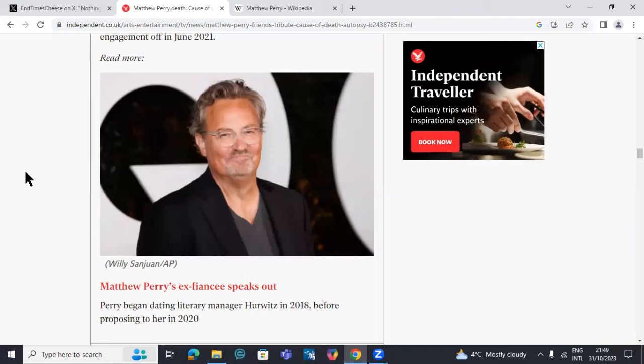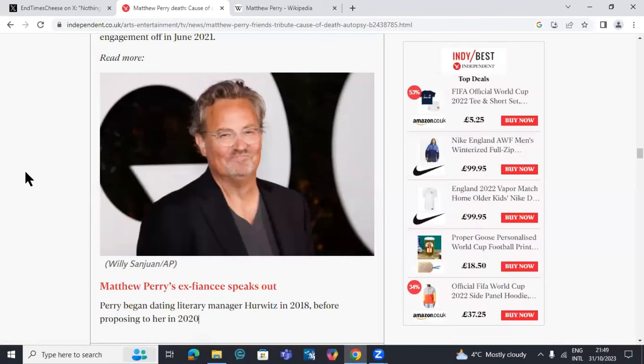Well, the sad news of the actor Matthew Perry passed away last Saturday. He was found unresponsive in his home in LA in a bathtub.